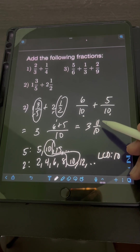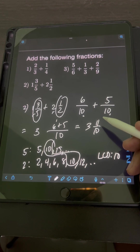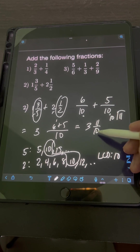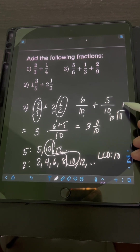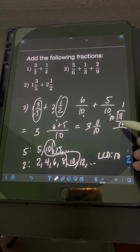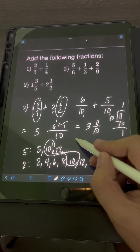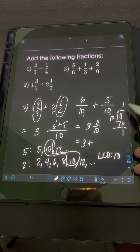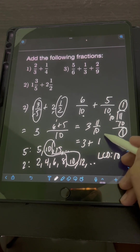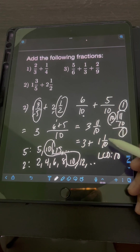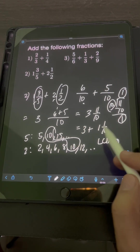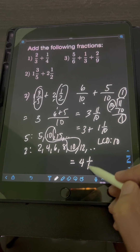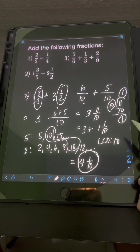Notice that 11 over 10 is an improper fraction. Let's transform this into a mixed number by dividing 11, the numerator, by 10, the denominator. 11 divided by 10 is 1; 1 times 10 is 10; subtract 11 minus 10 is 1. So we have 3 plus 1 and 1 over 10. Adding the whole numbers, 3 plus 1 is 4, and the fractional part is 1 over 10. So the final answer is 4 and 1 tenth.